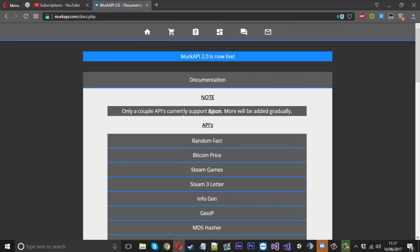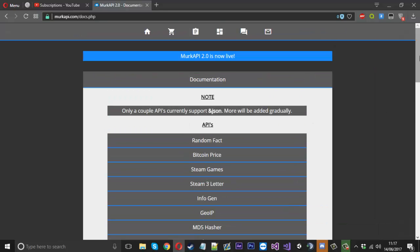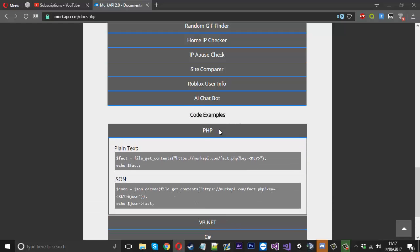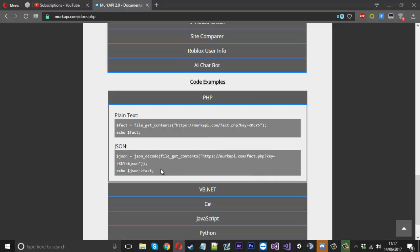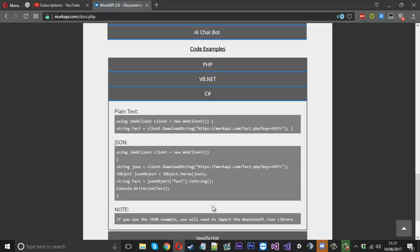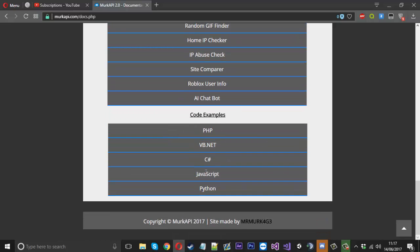You can click them and they all have information about them before you buy. Down at the bottom of the page, we got a few code examples. Let's say you want code in PHP. You click it and there's some code examples here. We aim to get more examples for different languages in the future.